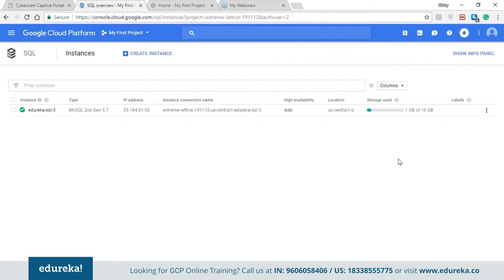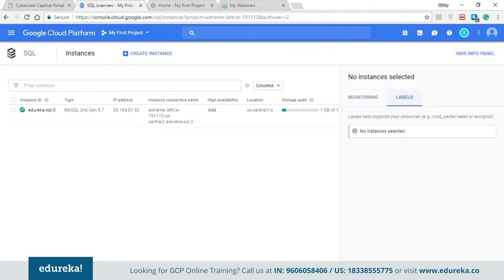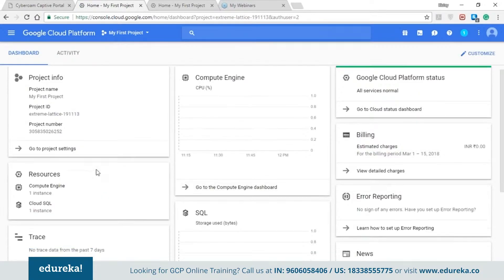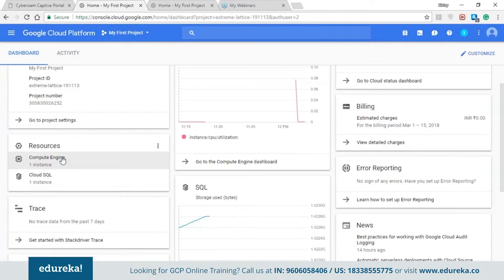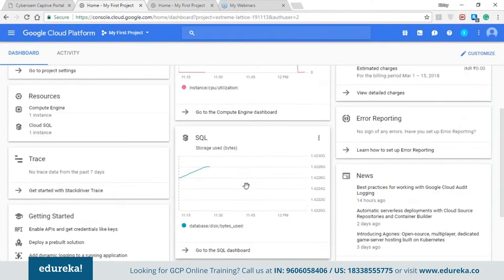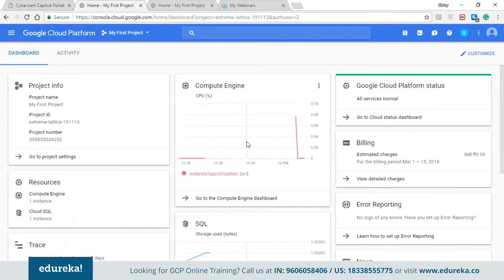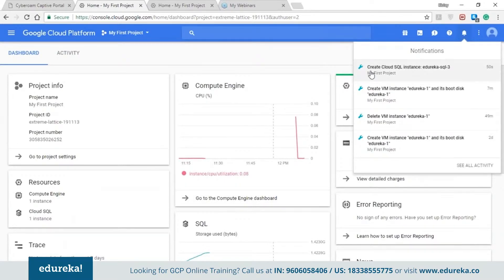The moment our instance is created, you can see a short indication of the storage being used — which is the default storage — in the info panel, along with the monitoring and label sections. Back on the home screen, under the resources section I have a compute engine resource and one Cloud SQL instance. Under cloud SQL you can see we have the database and the disk bytes used, which is 1.423 GB. On the right hand side you can see that the Cloud SQL instance has been created.